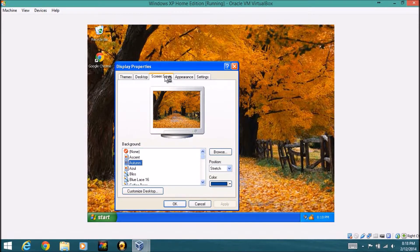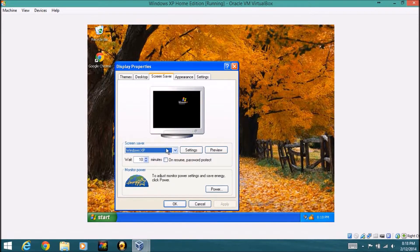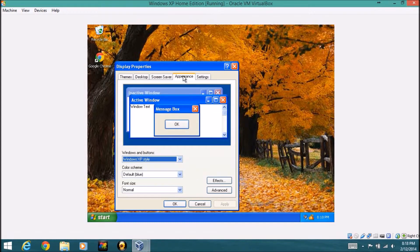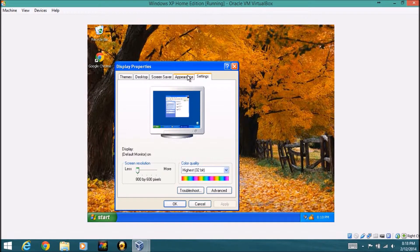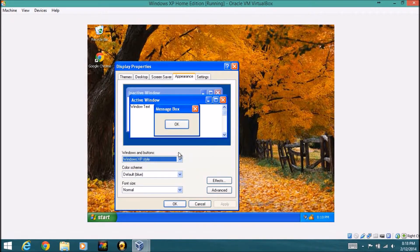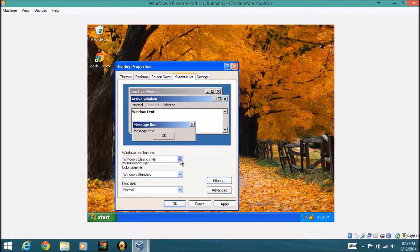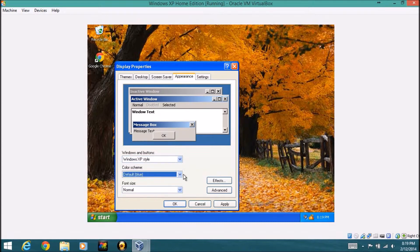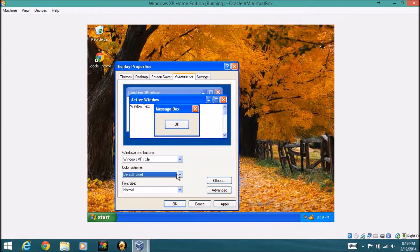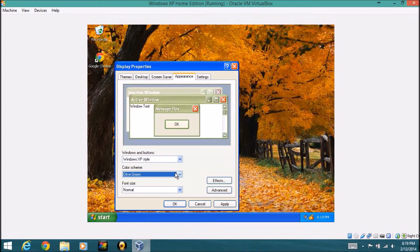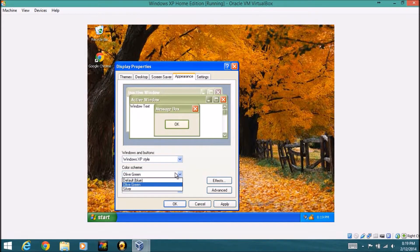You can also change your screen saver, and mine's on just the Windows XP right now. Change your appearance, and you can also change your settings. But in appearance, if you want to change it to the classic style, this is what it looked like back in 2000 days and stuff. You can change colors or color scheme of Windows XP, so you can change from blue to olive green and silver as well.